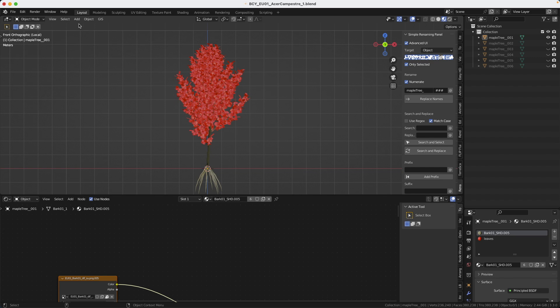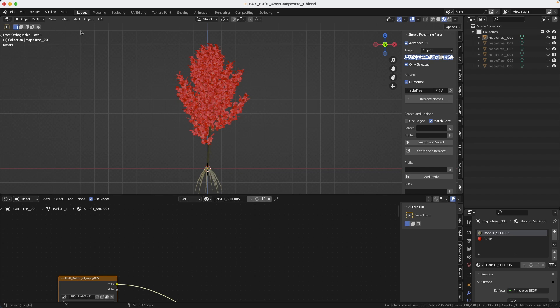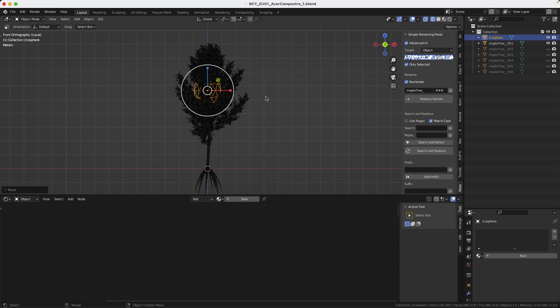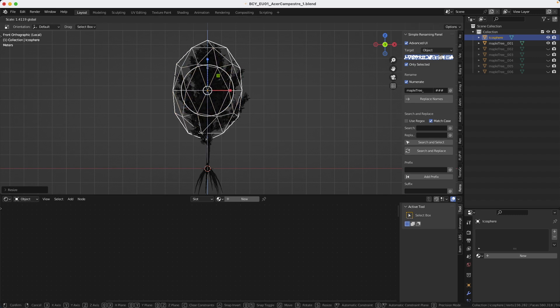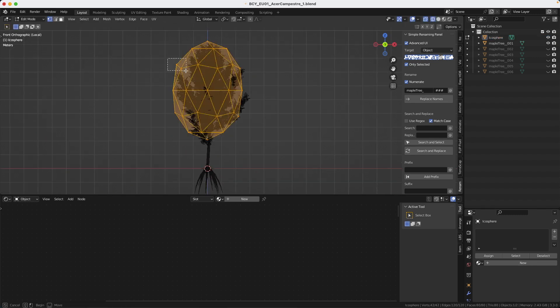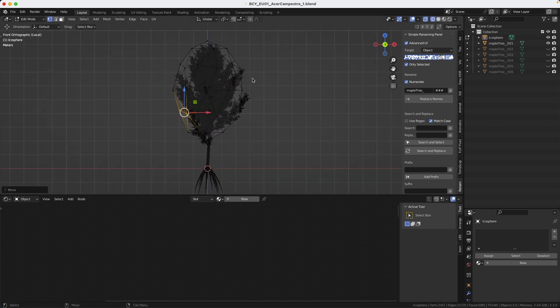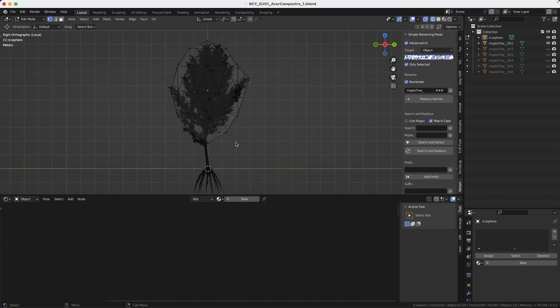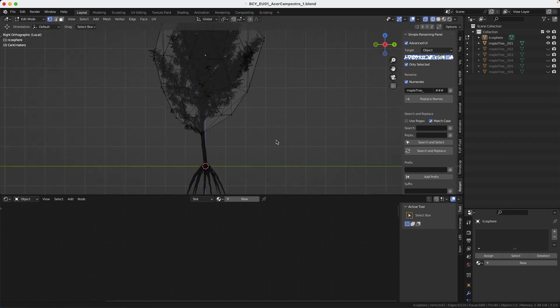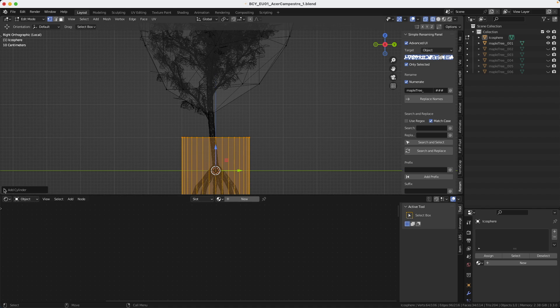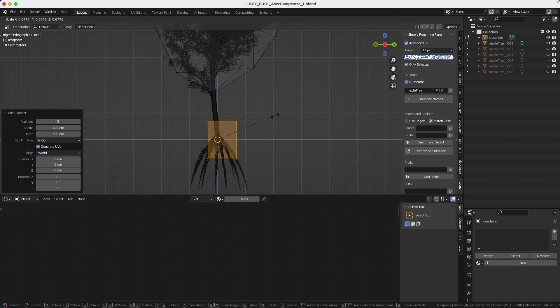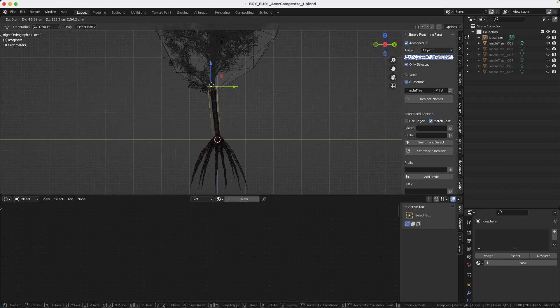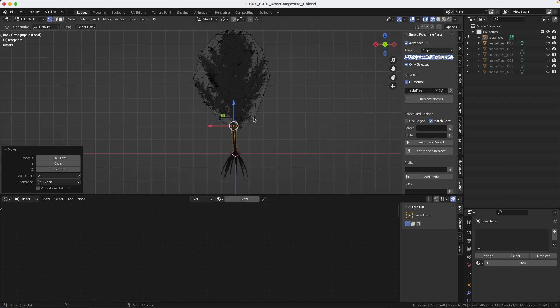I'm going to create a low res version using an icosphere. I will adapt it to the shape of the tree. And for the trunk, I will create a cylinder. Note that I'm still in edit mode, so it's going to automatically be part of the icosphere. It's not going to be two different objects. So just a cylinder with three sides because we don't need more than that. It's a low res version. I'm going to make it match the trunk of the tree.